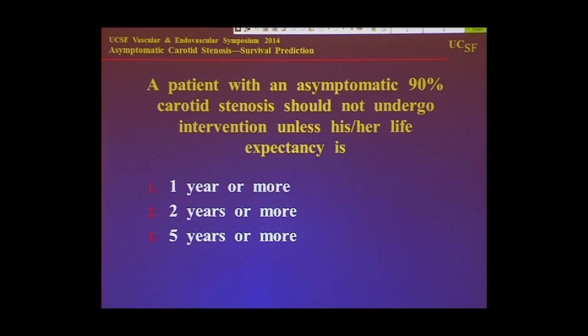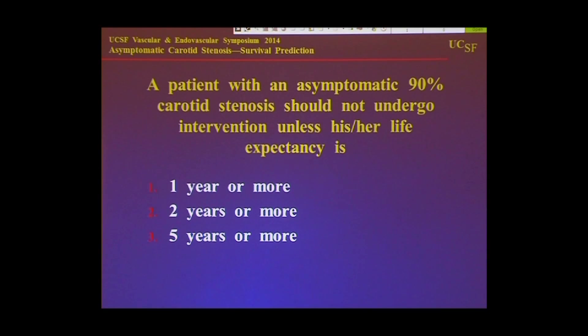So if everybody has their little clickers: you have a patient with an asymptomatic 90% carotid stenosis. This patient should not undergo intervention unless his or her life expectancy is — one year or more, two years or more, or five years or more.